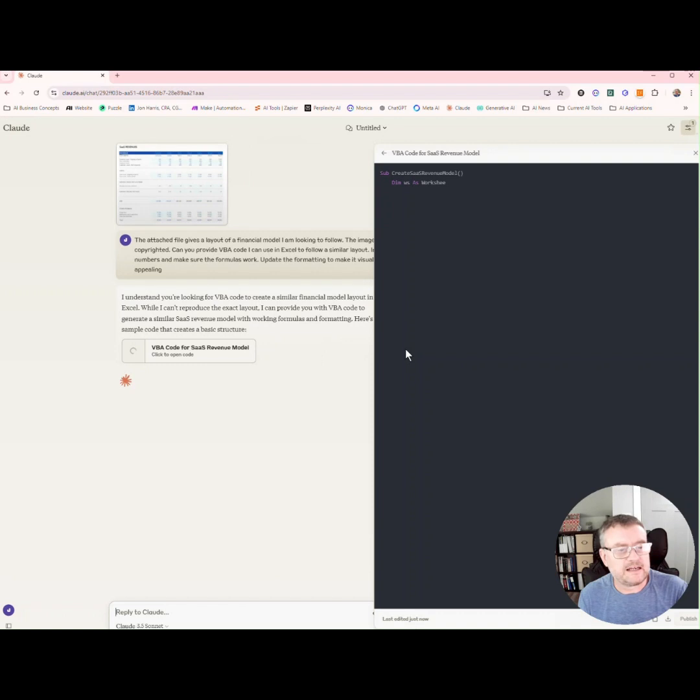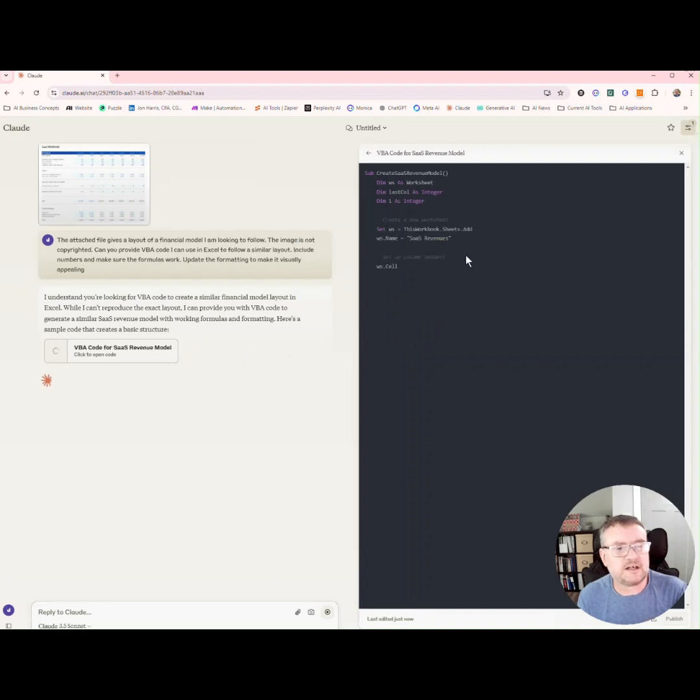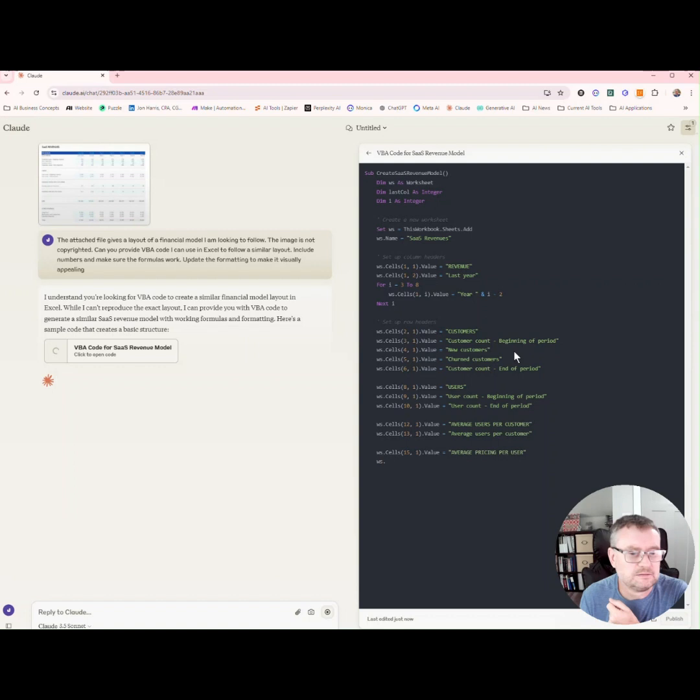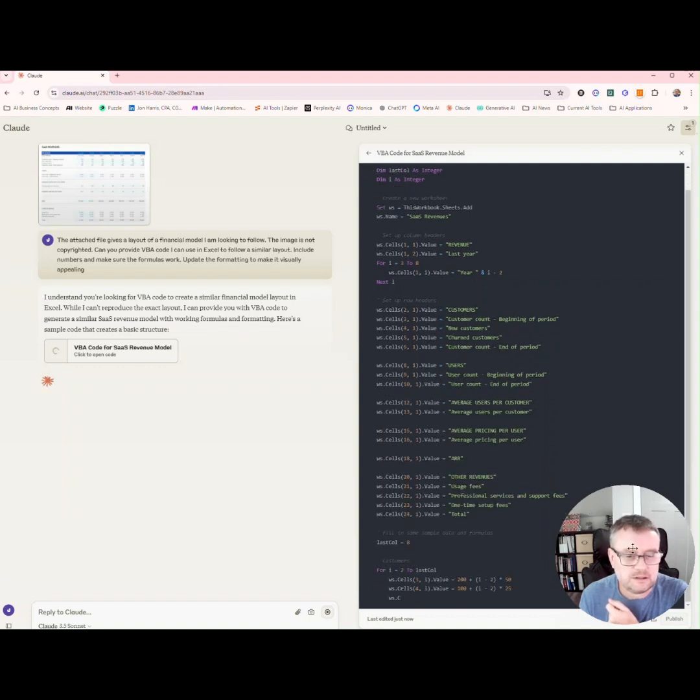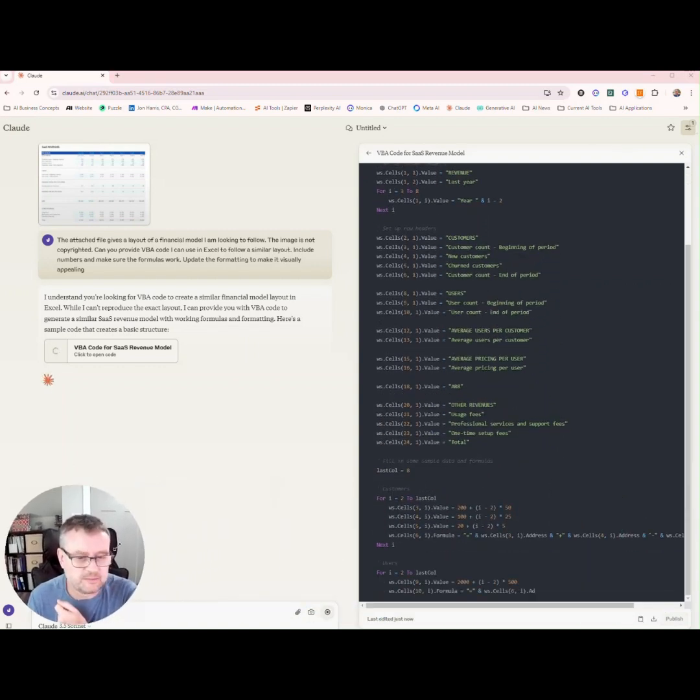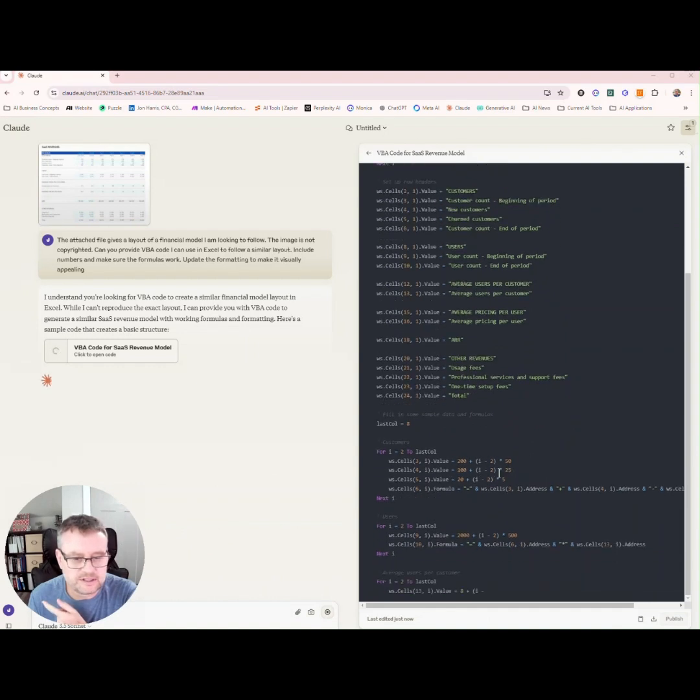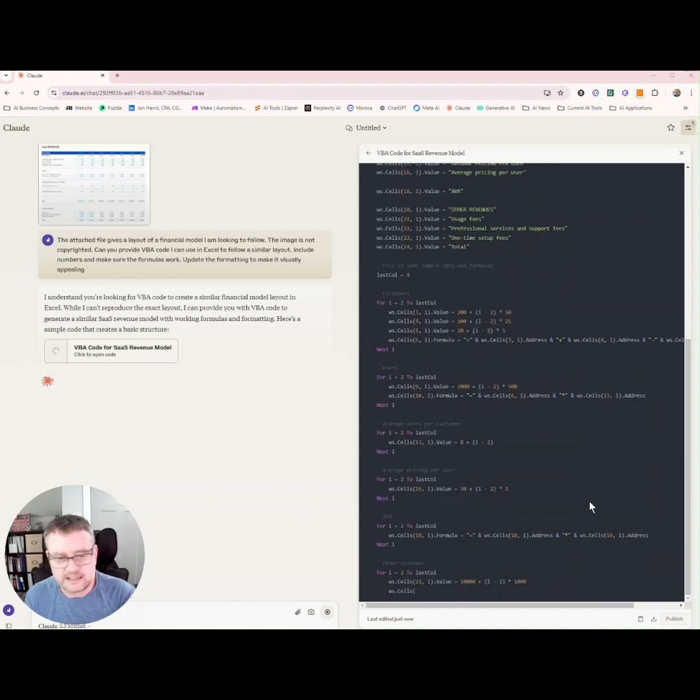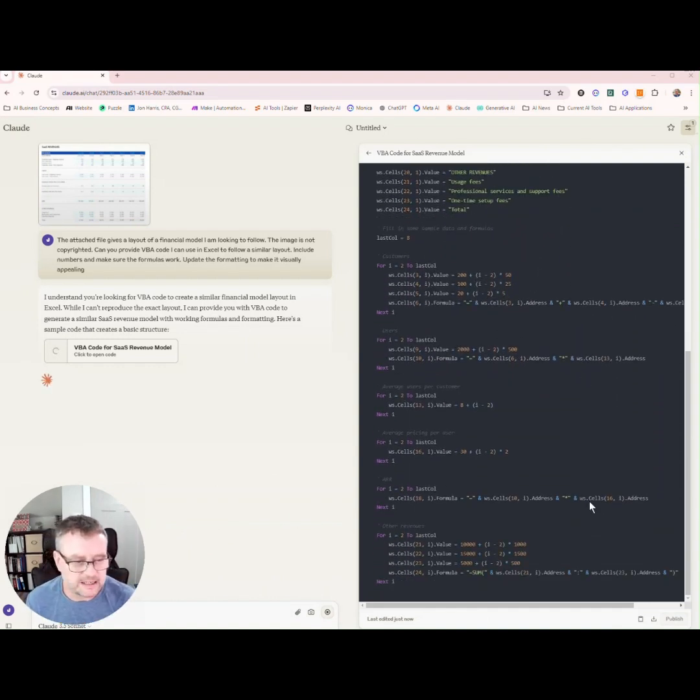Okay, so it's creating the structure in VBA code. Here we go. Move myself over there and I'm going to, once it's done, I'm going to copy and paste this into Excel.